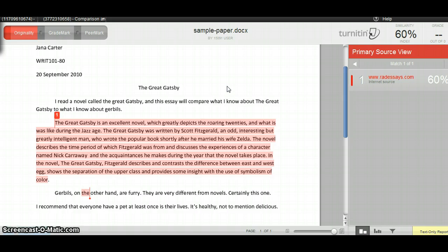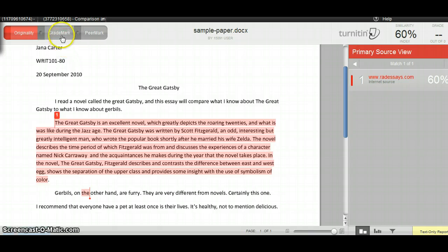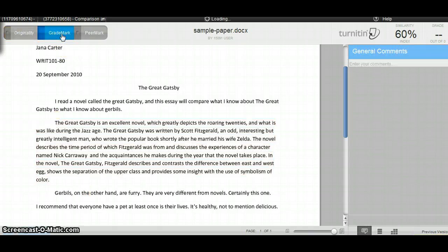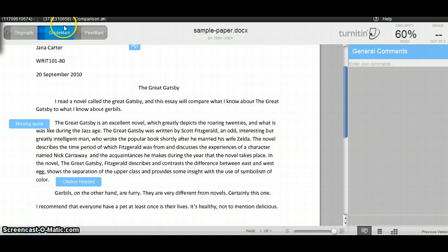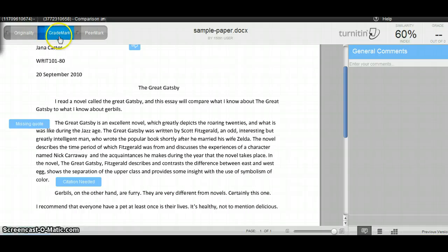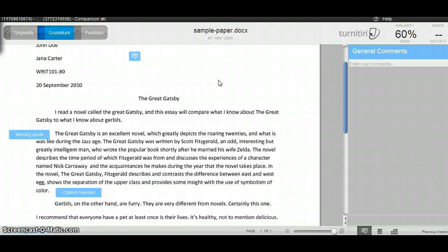But I also want to see what her comments were. In order to view those comments, click on GradeMark. You'll see that this button is highlighted blue, and that means that the GradeMark feature is active, and you can take a look at the comments.